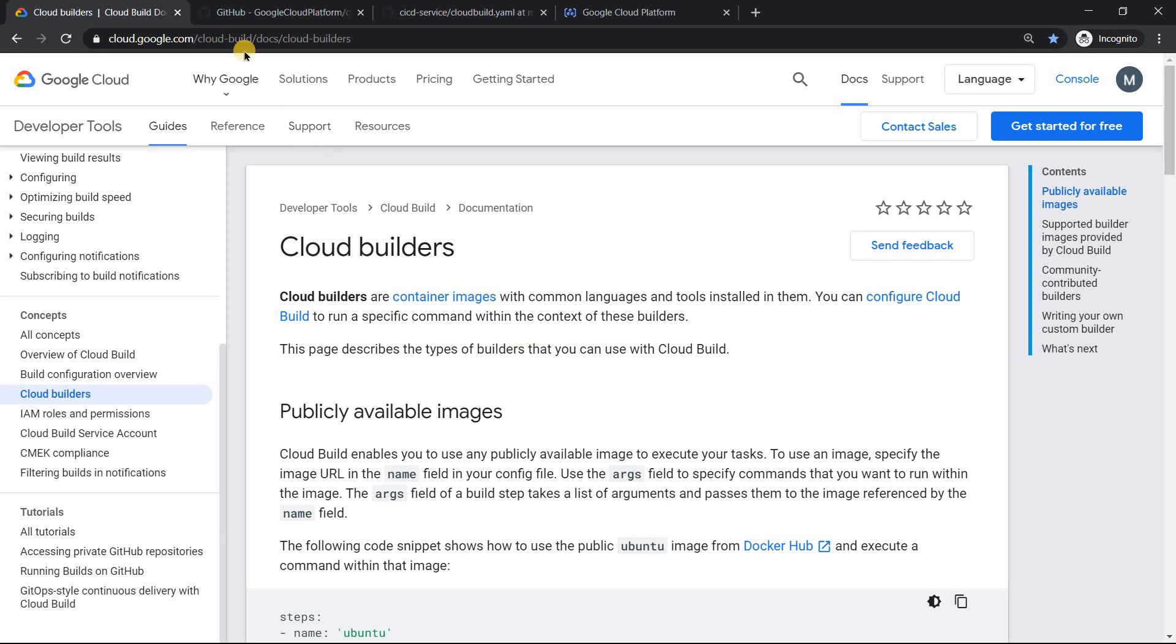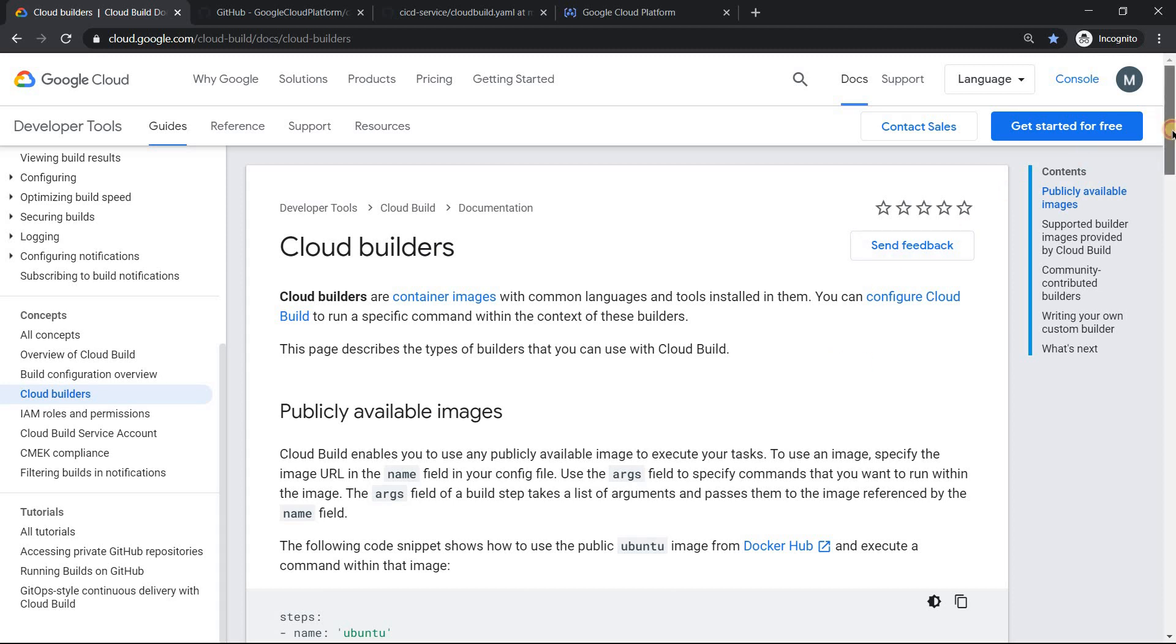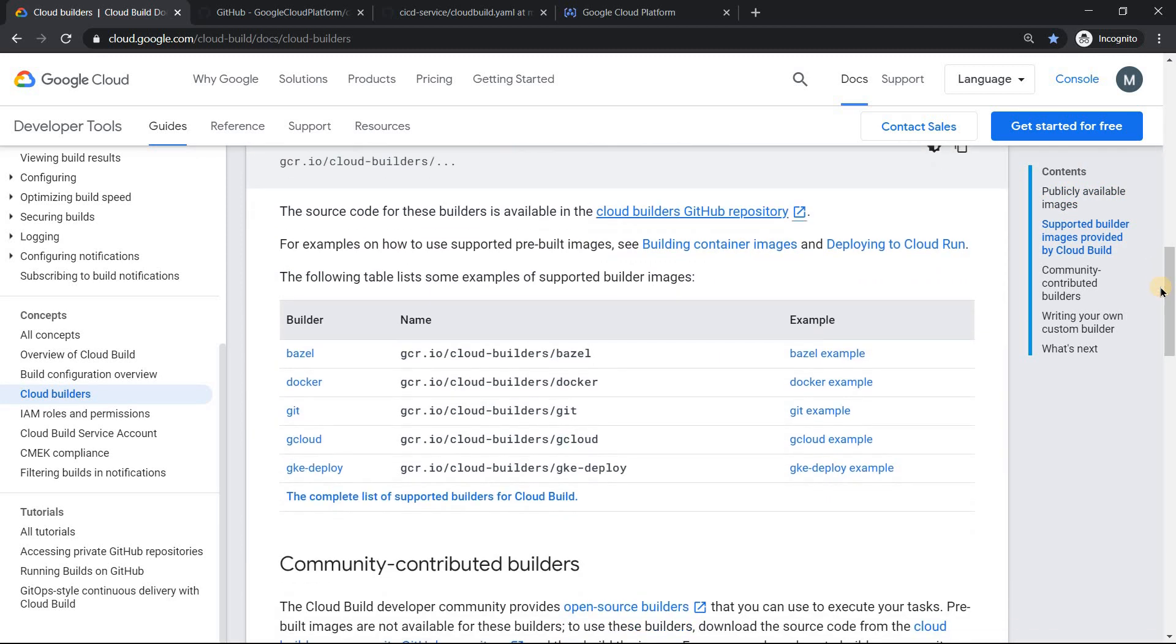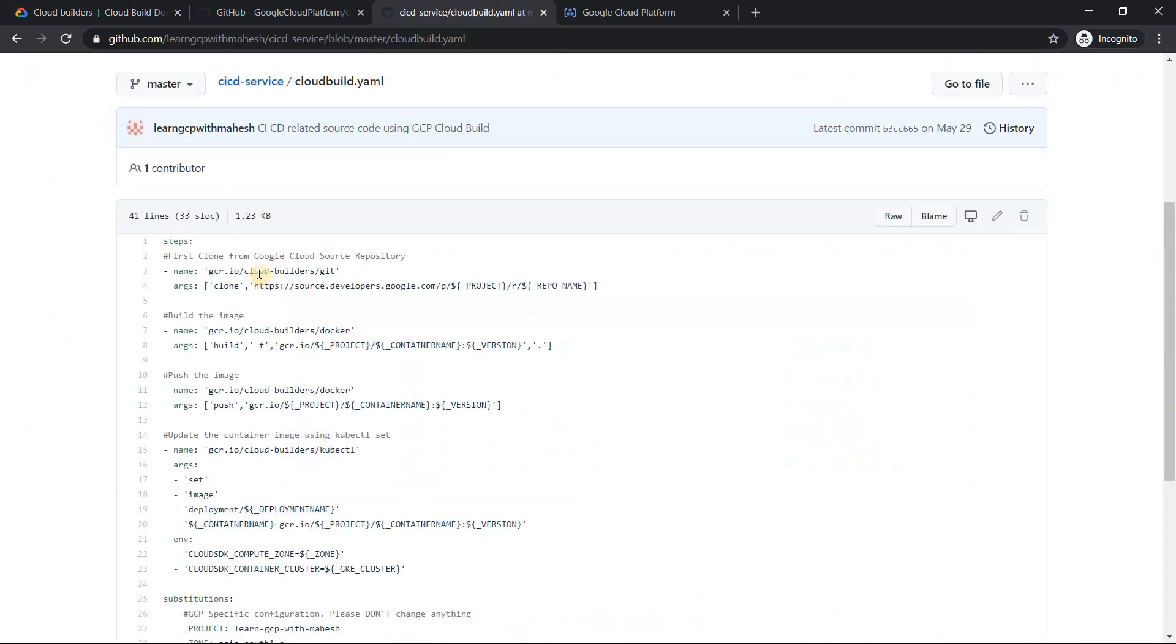So let's get into the demonstration. We are in this official page called cloud builders. You can see cloud builders are container images with common languages and tools in them. You can configure cloud build to run a specific command within these builders. For example, if you are doing something with Docker, when you wanted to do Docker, if you're doing it in Cloud Shell, you'll get an inbuilt Docker image. But if you are doing something not in Cloud Shell because you are writing a pipeline, something like this. So this is a pipeline which is available in my GitHub page. It's already public. I'll put the link in the description.